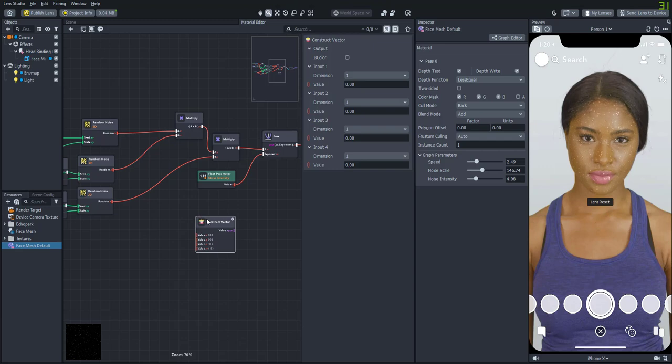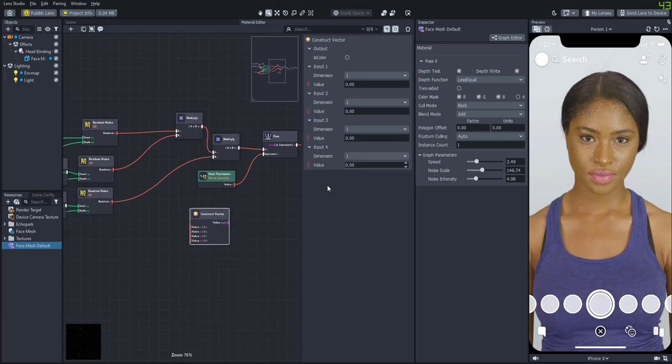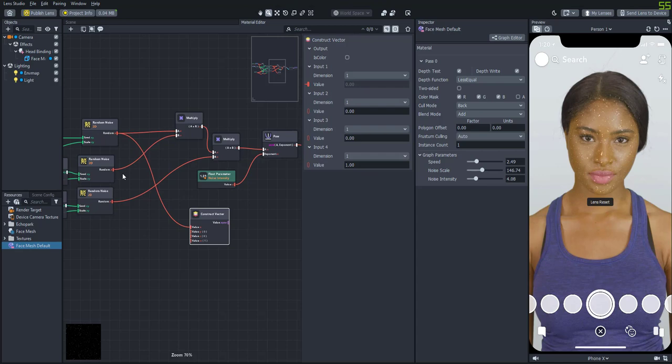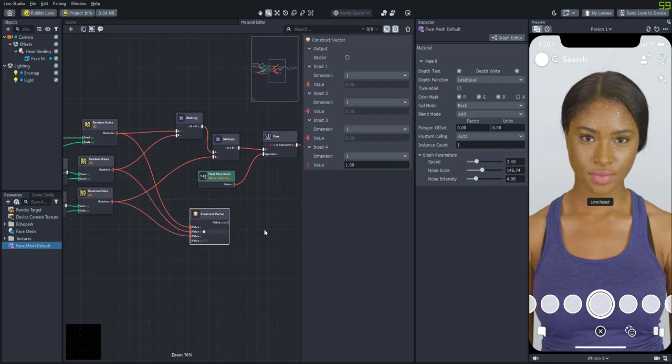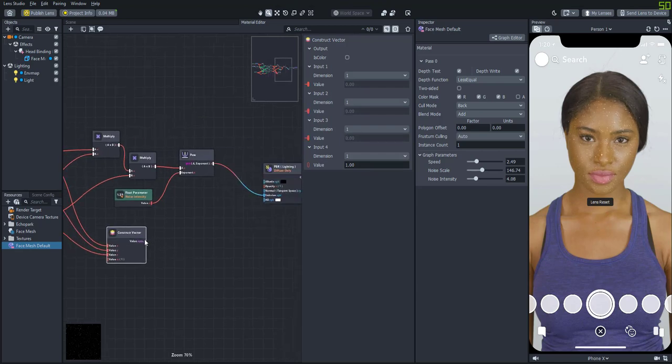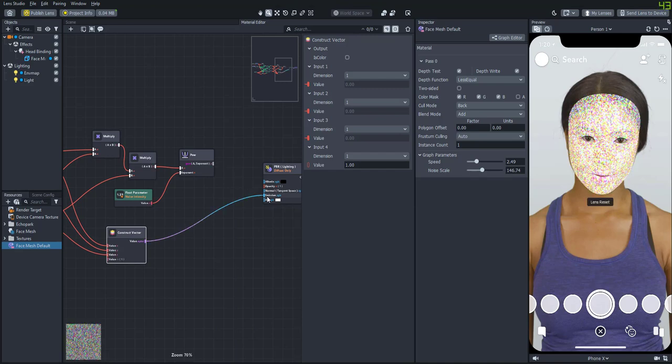So if we plug in each of the noise nodes into the R, G, and B, they'll give you a random color value for each of those pixels. So now you'll actually see that it's random colored noise.